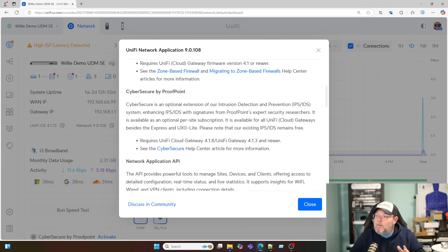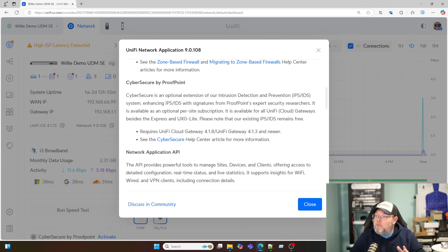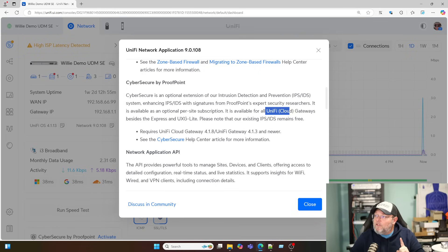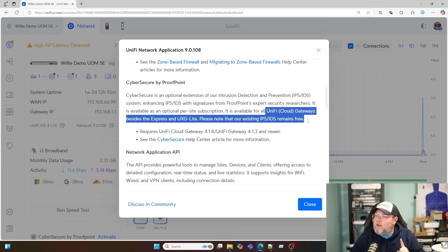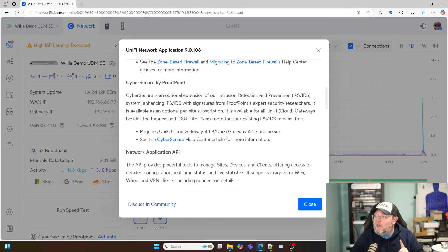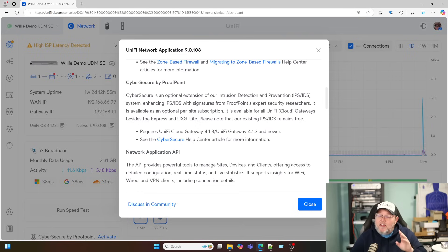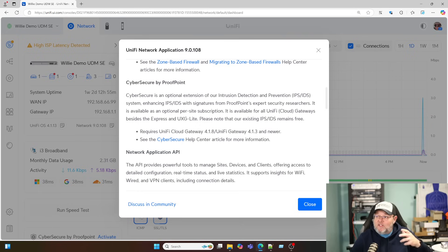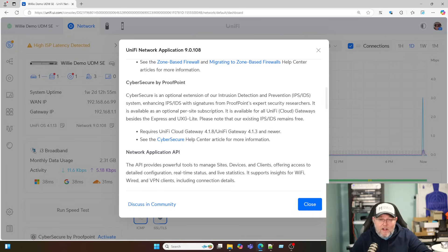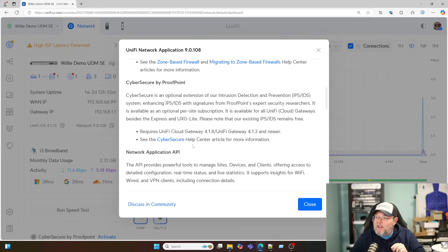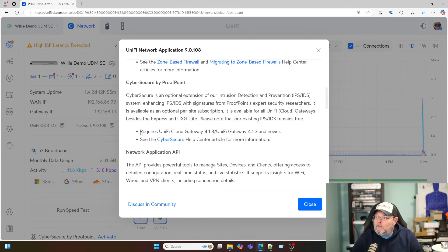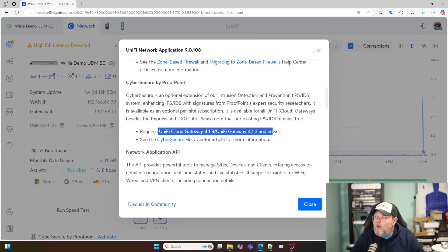The CyberSecure by Proofpoint is a paid service. It is available for all UniFi Cloud gateways besides the Express and the UXG Lite. So it does not work. It is not available on the Express or the UXG Lite. The existing IDS IPS that Ubiquiti provides is still provided for free. So don't freak out. They're not getting rid of it. They're just adding this as another option, as a paid option.